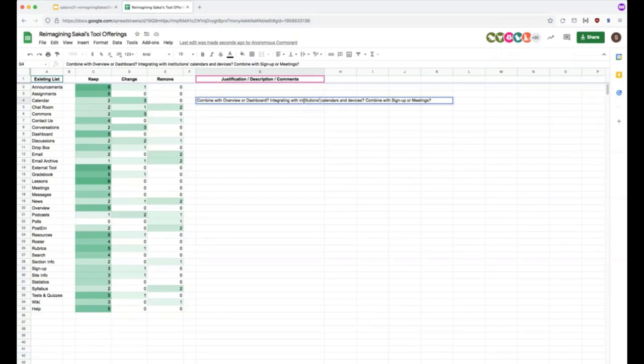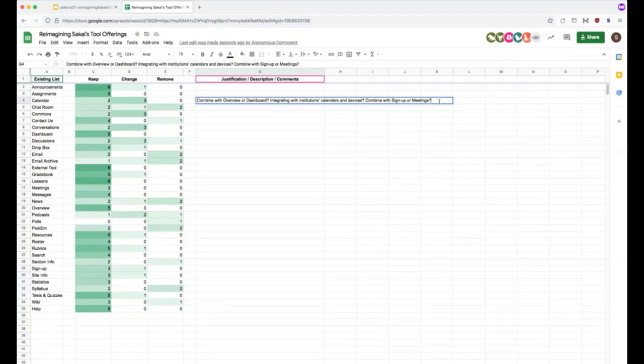The other thing that I've noticed in evaluating some other LMS's is that the calendaring integration with other tools is significantly better. Like for example, the ability to change a due date from either the assignments tool or the calendar tool for an assignment. That sort of talk back between the two tools would be really helpful.